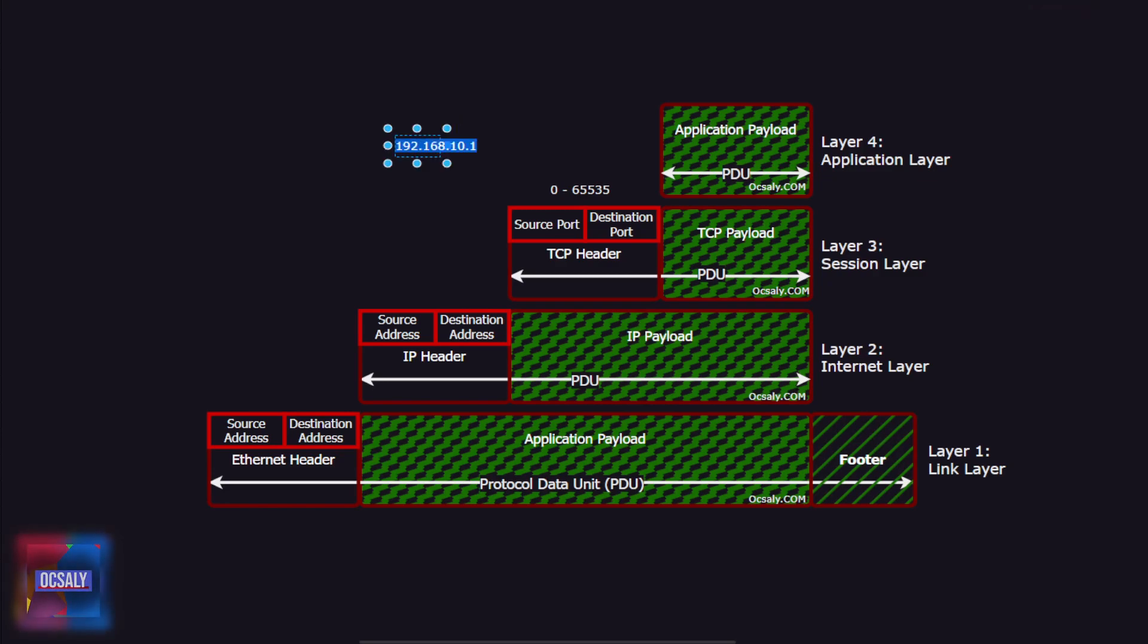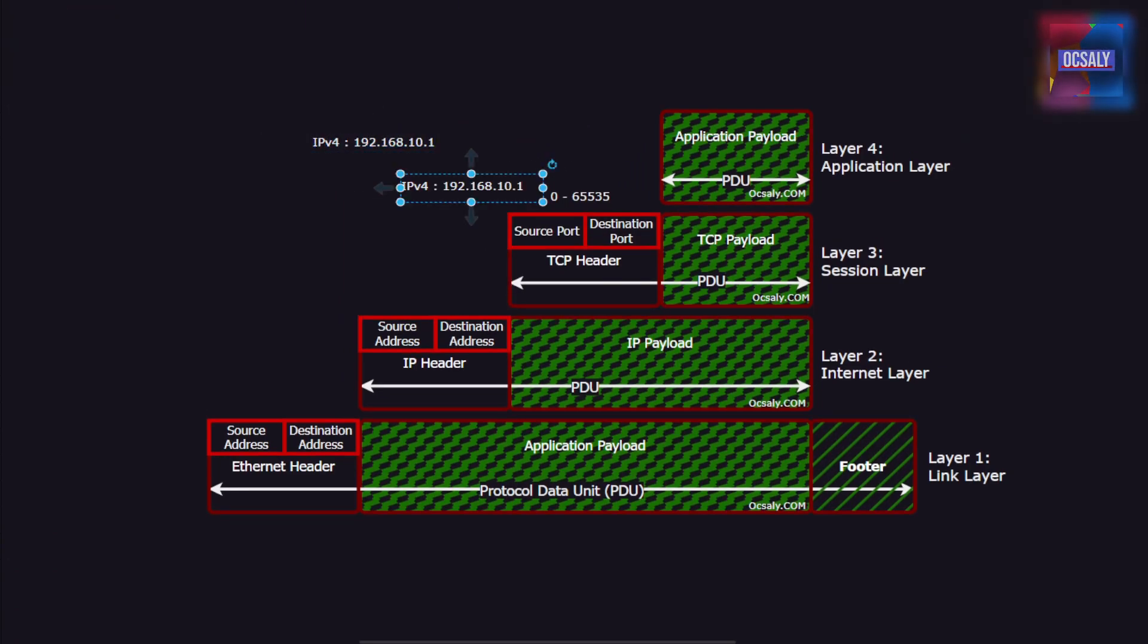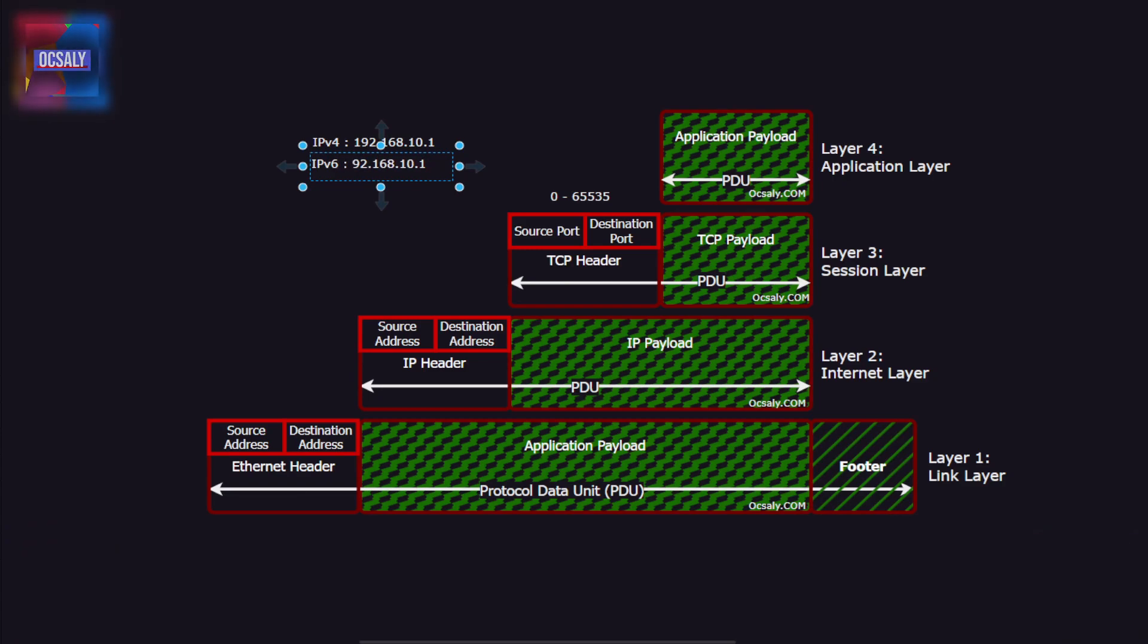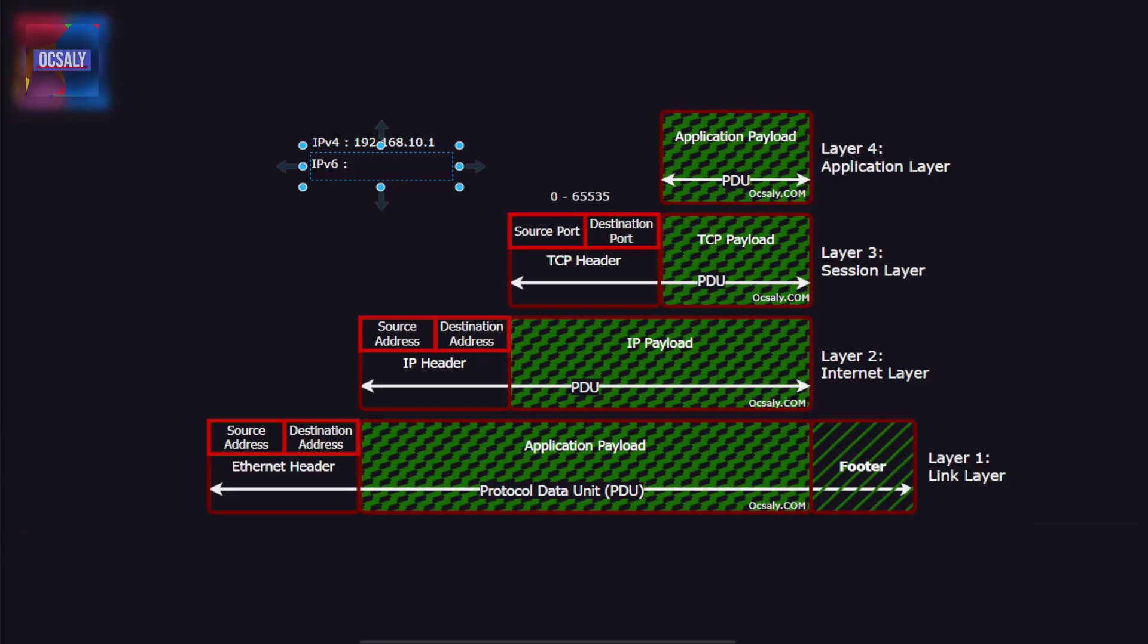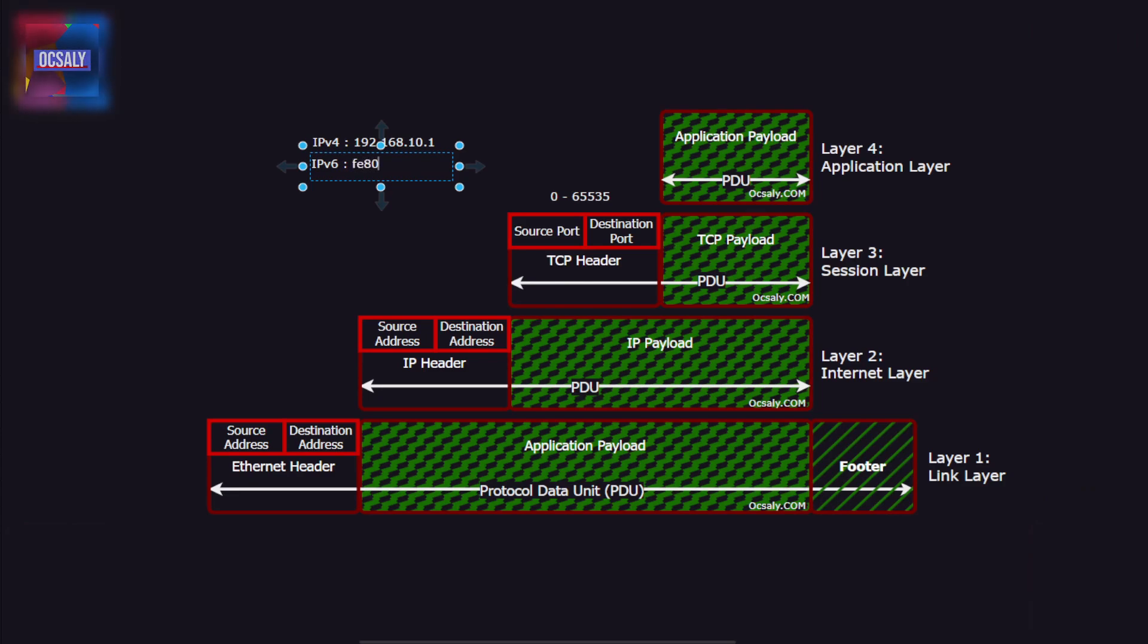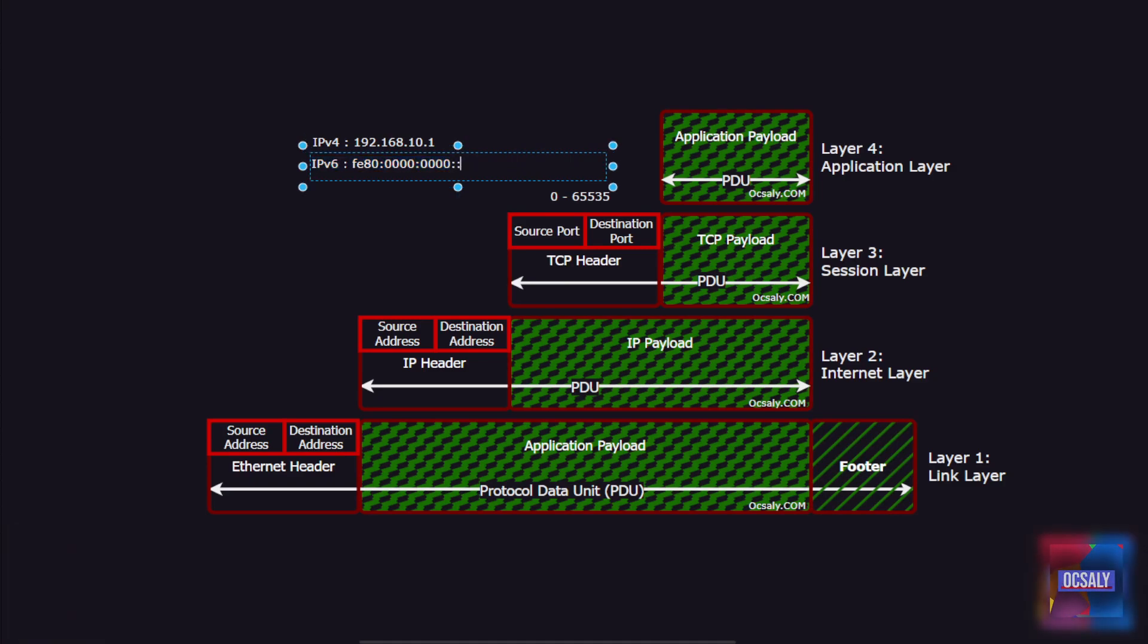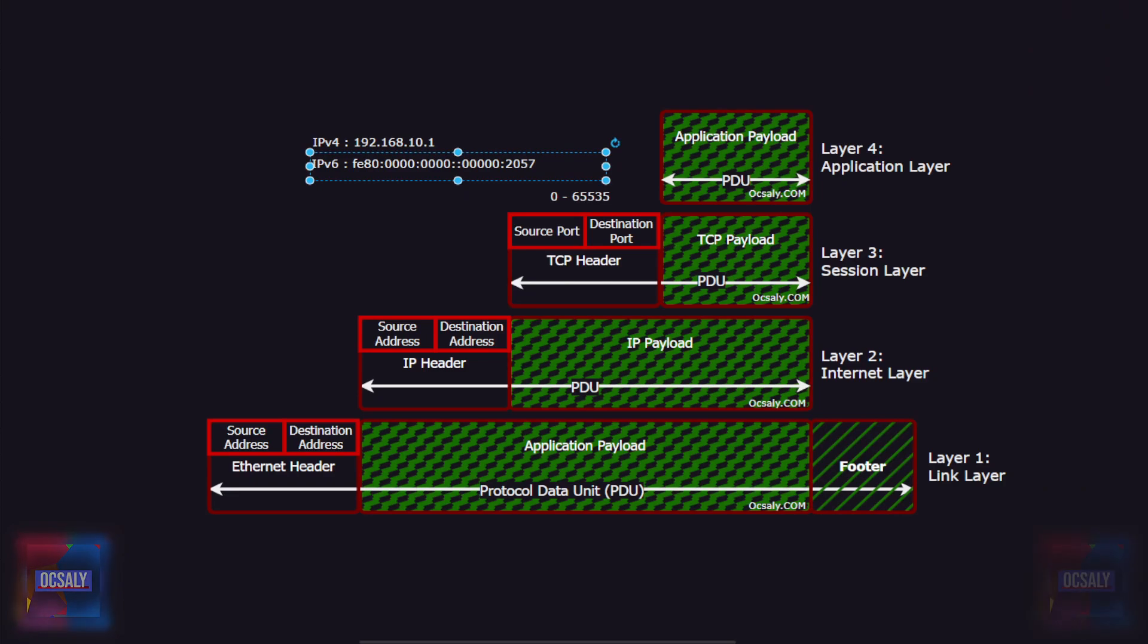But IPv6 uses 128-bit addresses, because 32-bit addresses aren't sufficient for the numbers of nodes on modern networks. IPv6 addresses are usually written as hexadecimal numbers separated by colons, such as, for example, if a80 colon 0 colon 0 colon 0 four times. And this is an example IPv6 address.